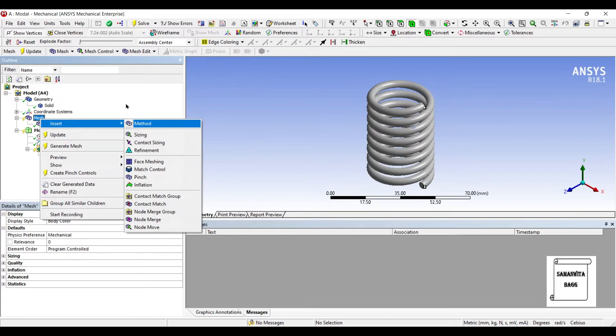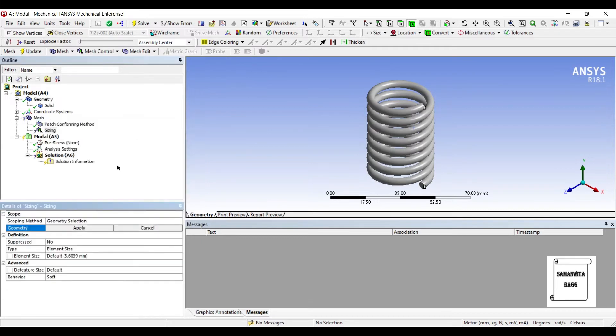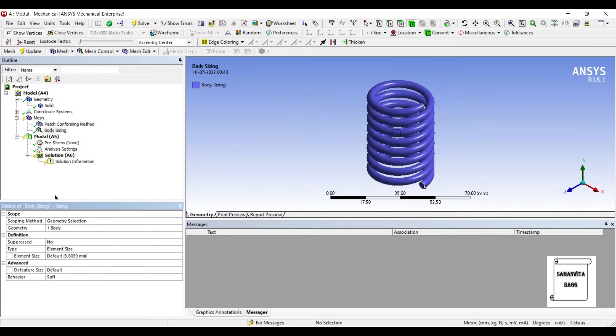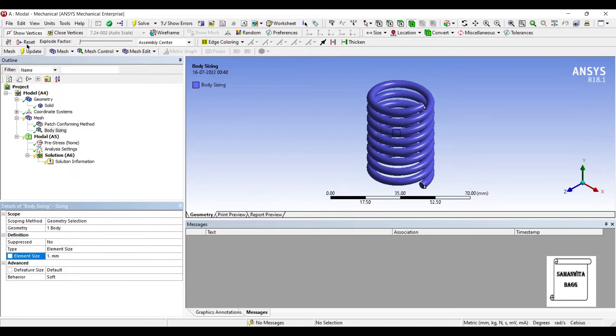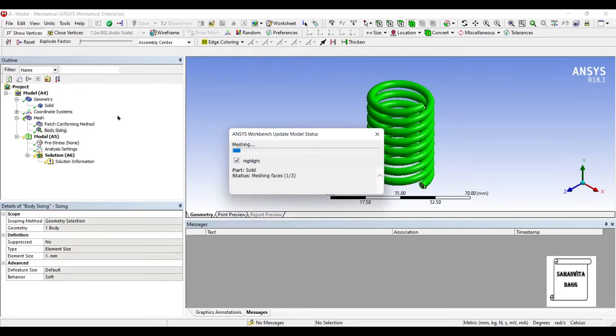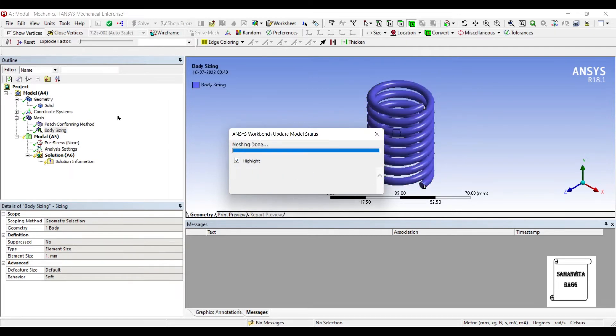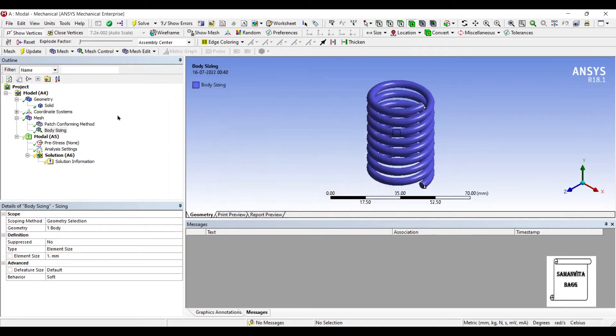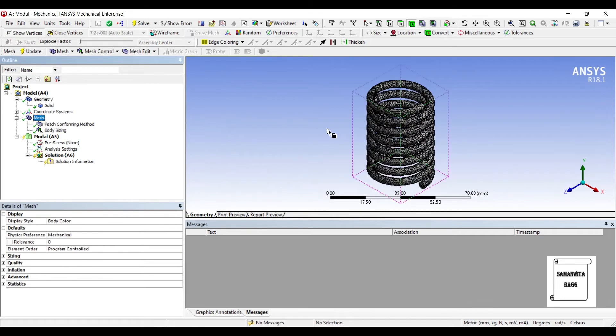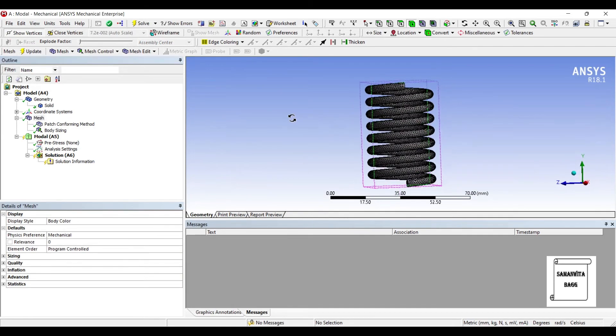Next I will insert sizing. I will choose the entire spring again. The limit size here is 3.6. Let me change it to 1mm and update.